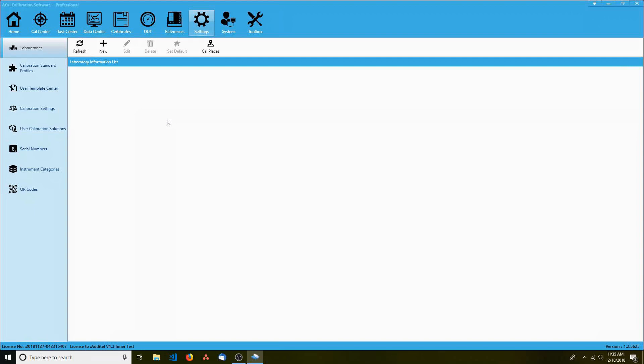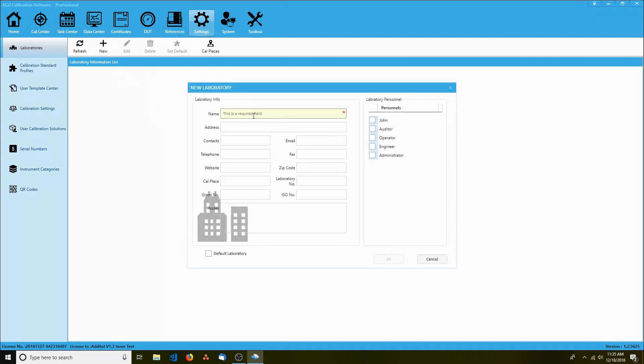You'll want to create one or multiple laboratories to use for your calibrations. This information will be printed on your calibration certificates, so it's important. Select the main one and click edit, or if you don't see a laboratory listed, click new.